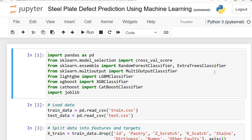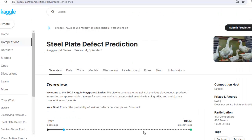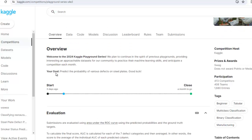Hello and welcome. In this video we are going to discuss our next machine learning project: steel plate defect prediction using machine learning. I haven't uploaded any machine learning project yet that contains multiple target columns, and this dataset contains 7 target columns. So this is the first time I am uploading such a project. In this project we have to predict 7 targets, as you can see in the current competition — the steel plate defect prediction playground series.